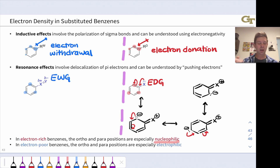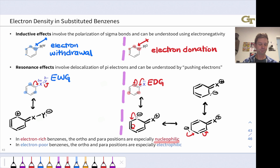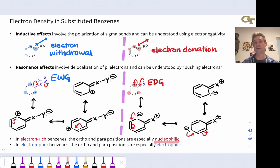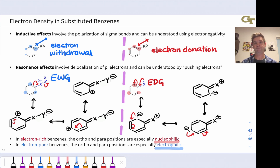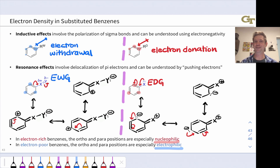Likewise, for electron withdrawing groups, we can use electron flow to show how the withdrawing group pulls electron density out of the ring, leading to a resonance structure with positive charge in the ring at an ortho position. We can shift that charge to the other ortho position and the para position as well. So these ortho and para positions are relatively electrophilic in benzene substituted with a resonance electron withdrawing group. Often resonance effects will win the day, as pi donation and withdrawal effects are generally stronger than inductive effects.